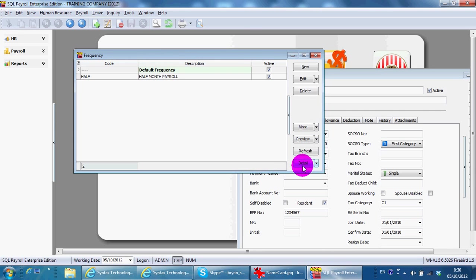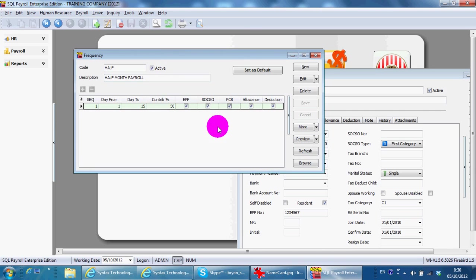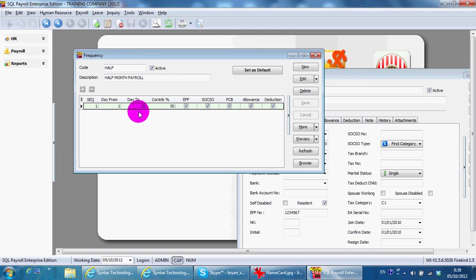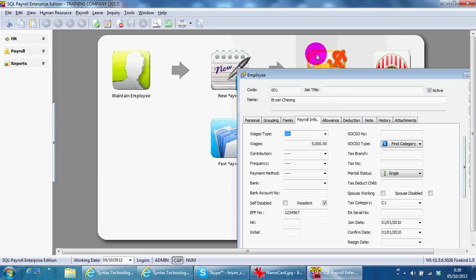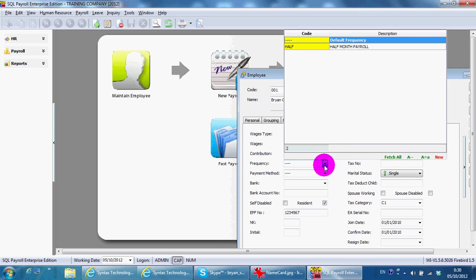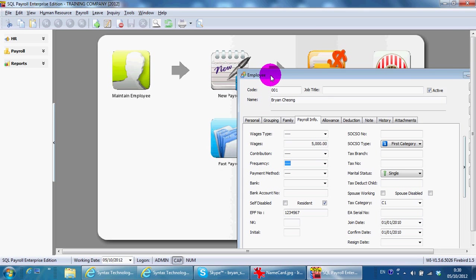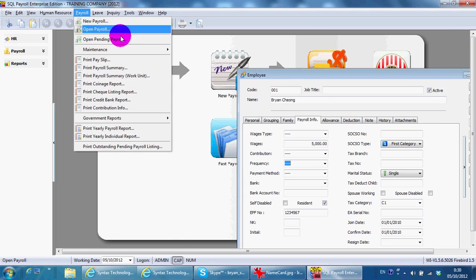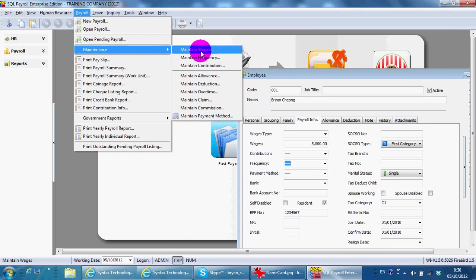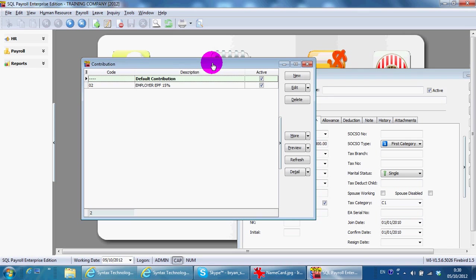So I can select frequency over in the maintain employee. The third one will be Maintain Contribution. For example, if there is a group of employees where the employer will contribute 15%, you can change here.